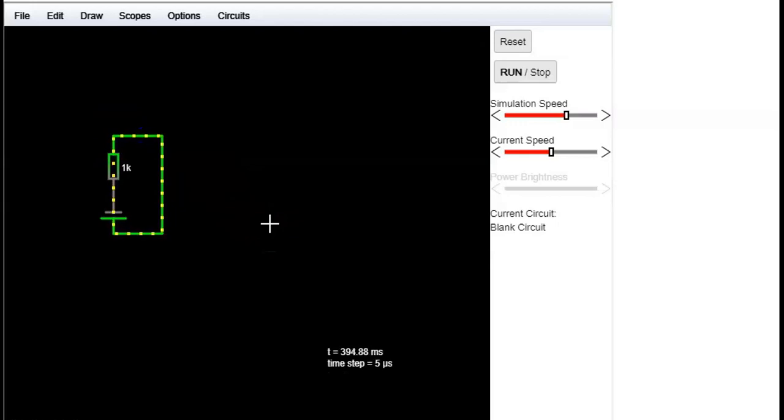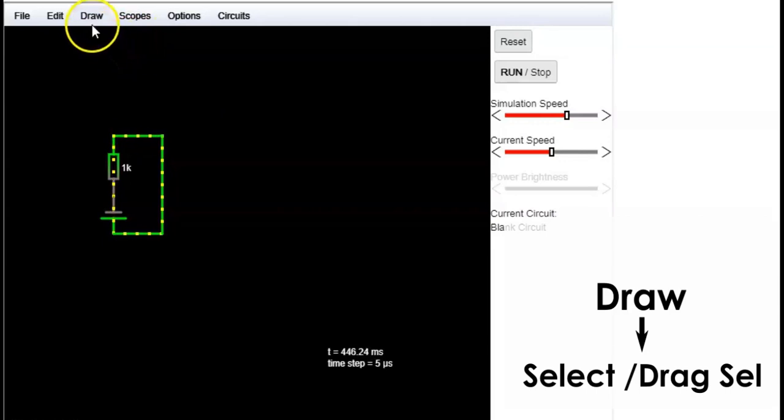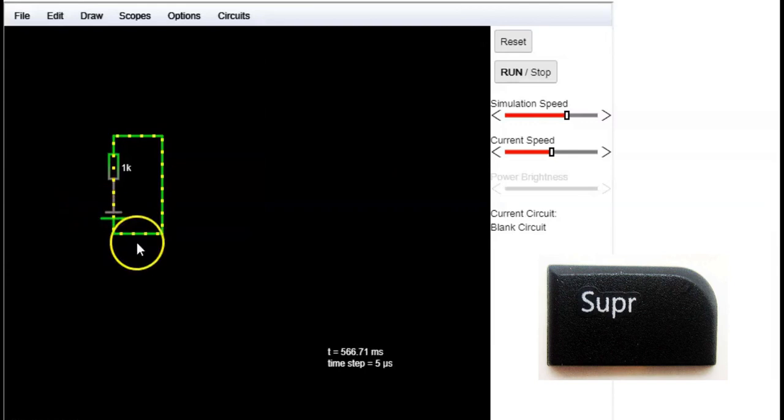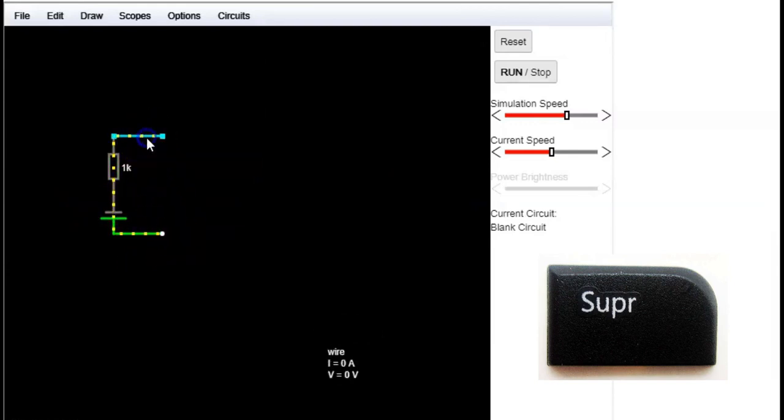If you don't like this layout, you can delete any component by going to draw and then select draw select to select it, then press the delete key on the keyboard.